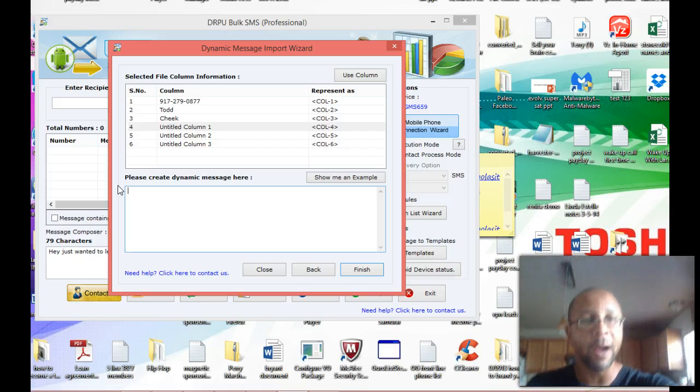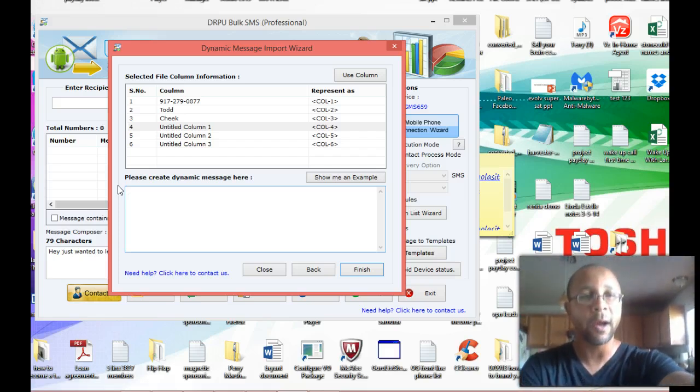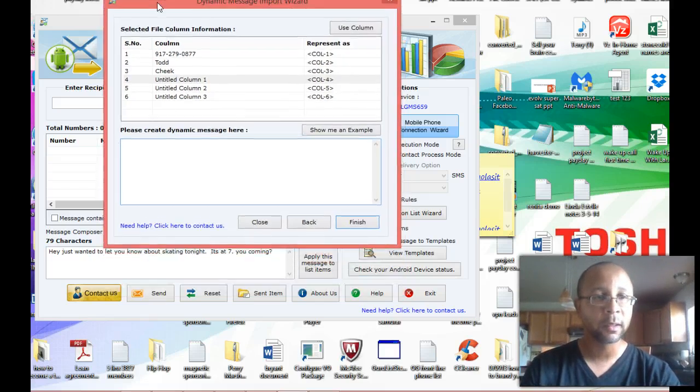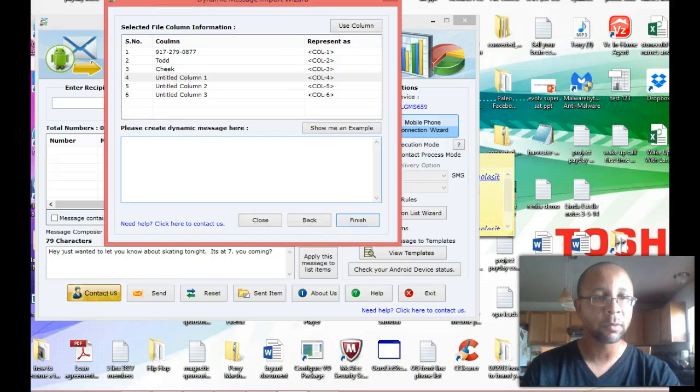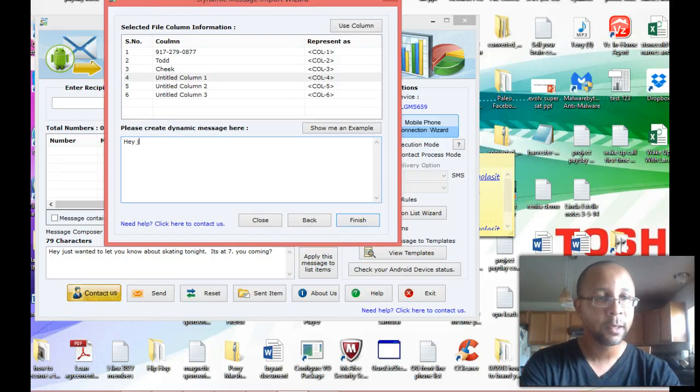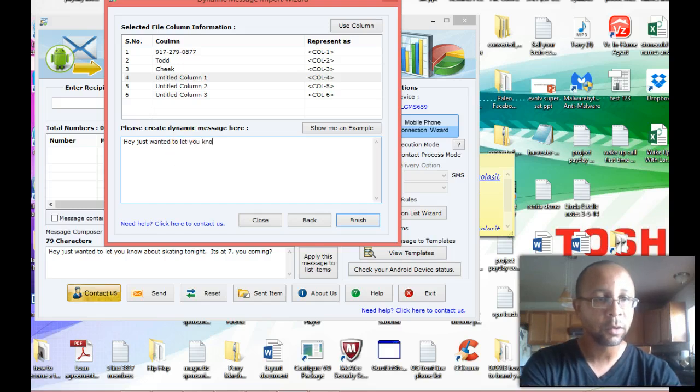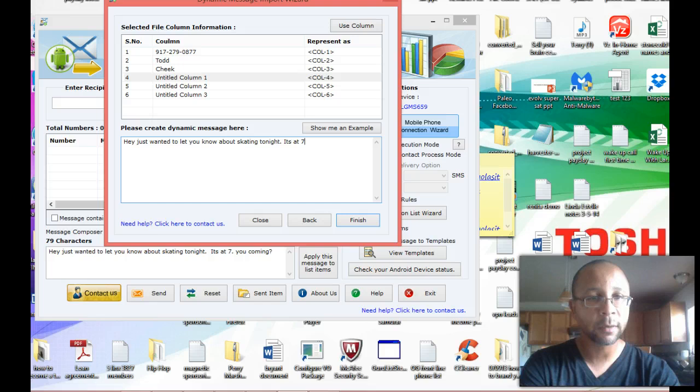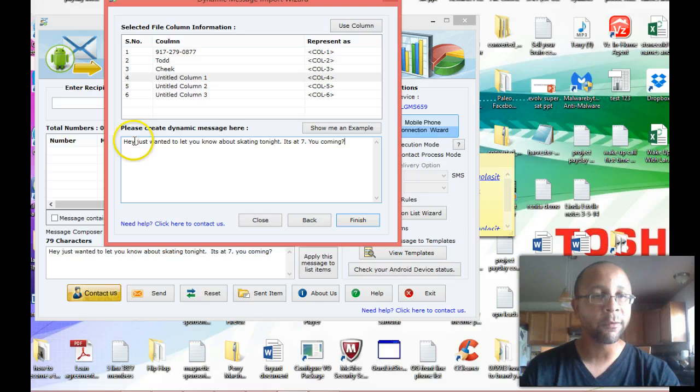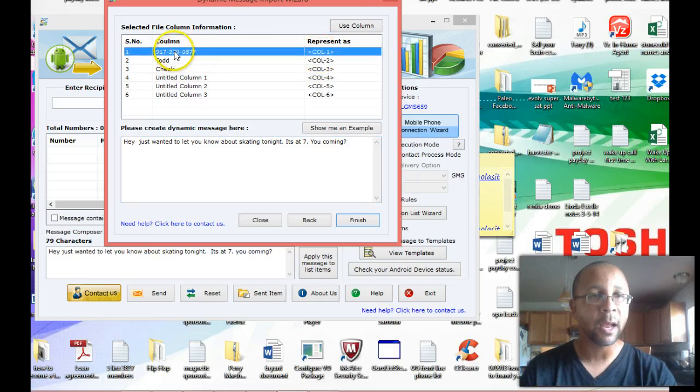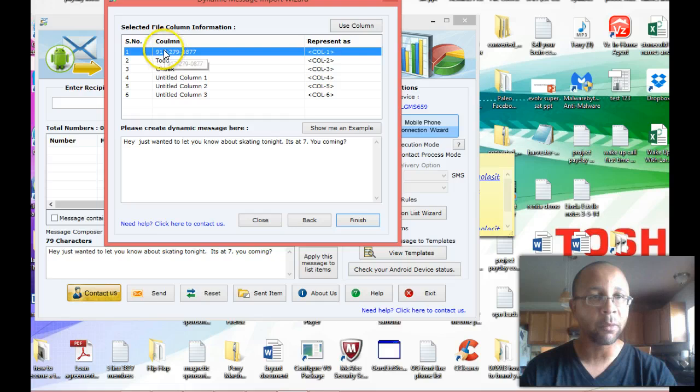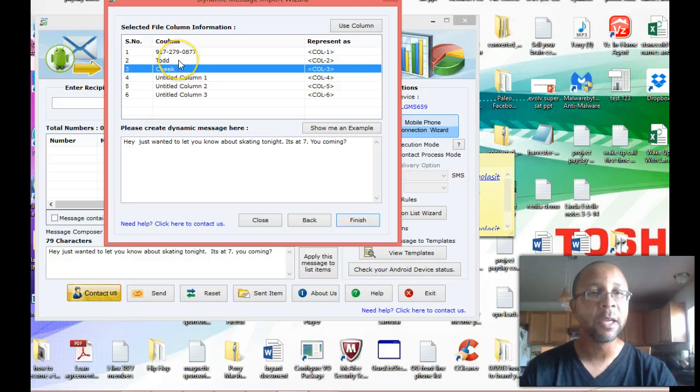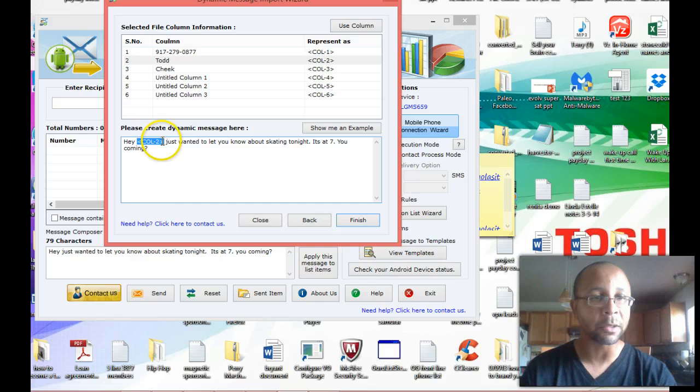Now remember, the file I have has 40 different people on the file. So let's do the little roller skating message I did before. OK. And that message was, hey, just wanted to let you know about skating tonight. It's at 7. You coming. OK. Now that was what it was before, but let's do the personalization feature. So I'm going to put a little space in here. And as you can see at the top here, I have columns, and I have what the column represents. So column one would be the phone number. Column two is the first name. Column three is the last name. So I'm going to highlight column two. And as you can see, it inserted it right into my message.